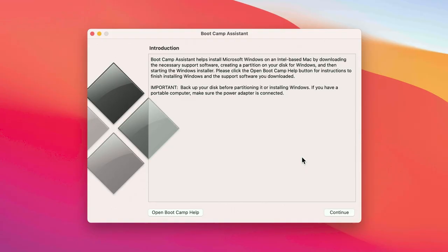Step three, using Bootcamp Assistant. From the Bootcamp menu, click Continue.